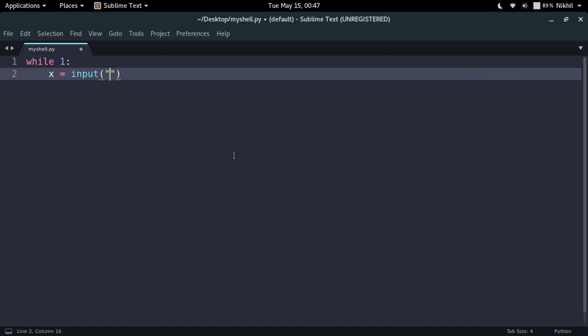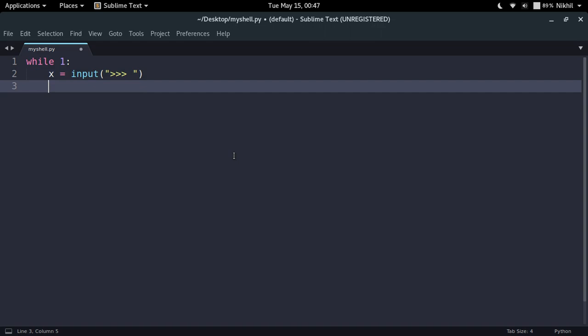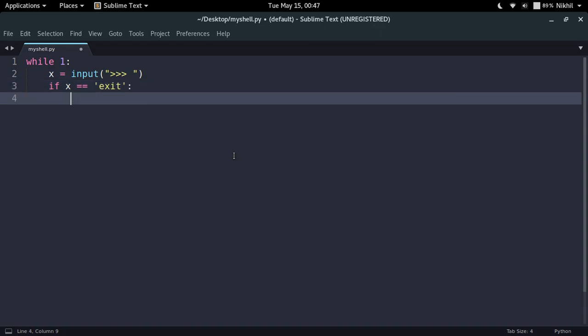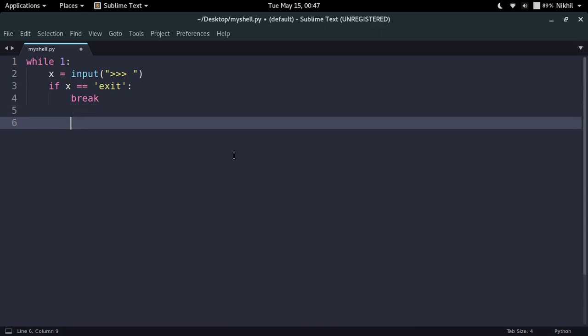And I should put some kind of break condition here. So if x is exit, that is if user enters exit, then in that case I will break out of the loop. But if that is not the case, then what I have to do is either evaluate the expression or execute some kind of statement.